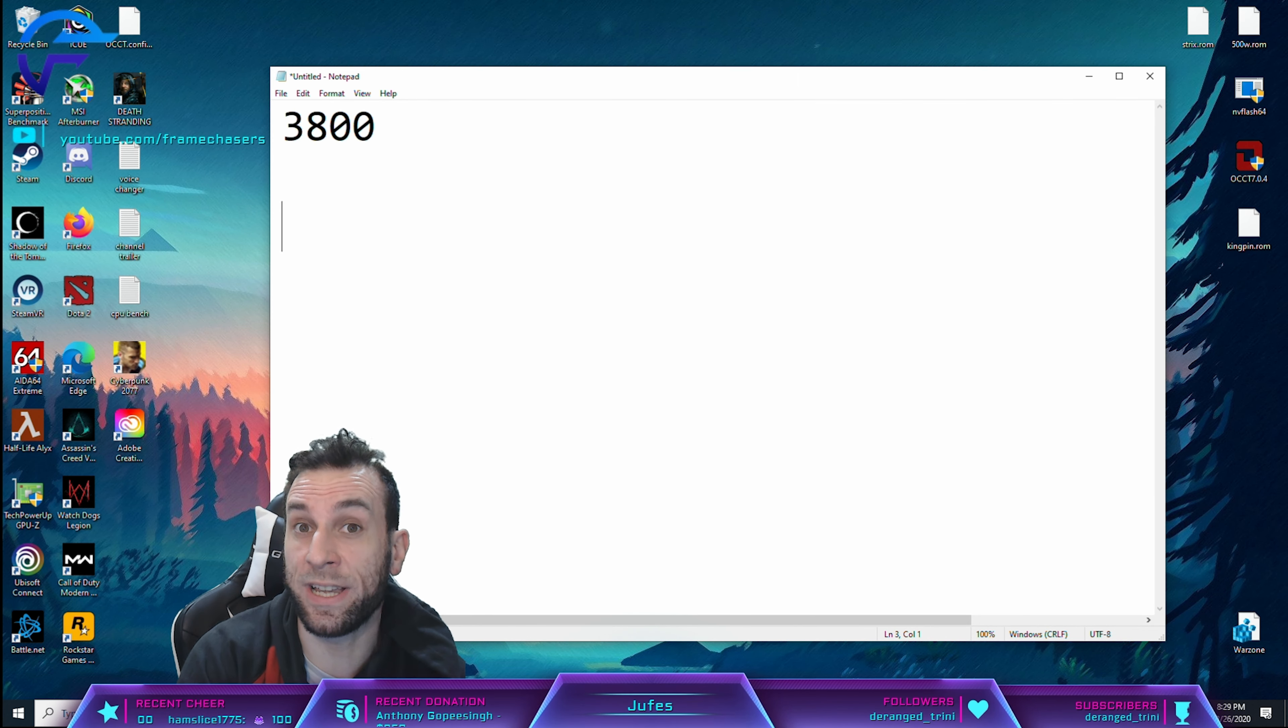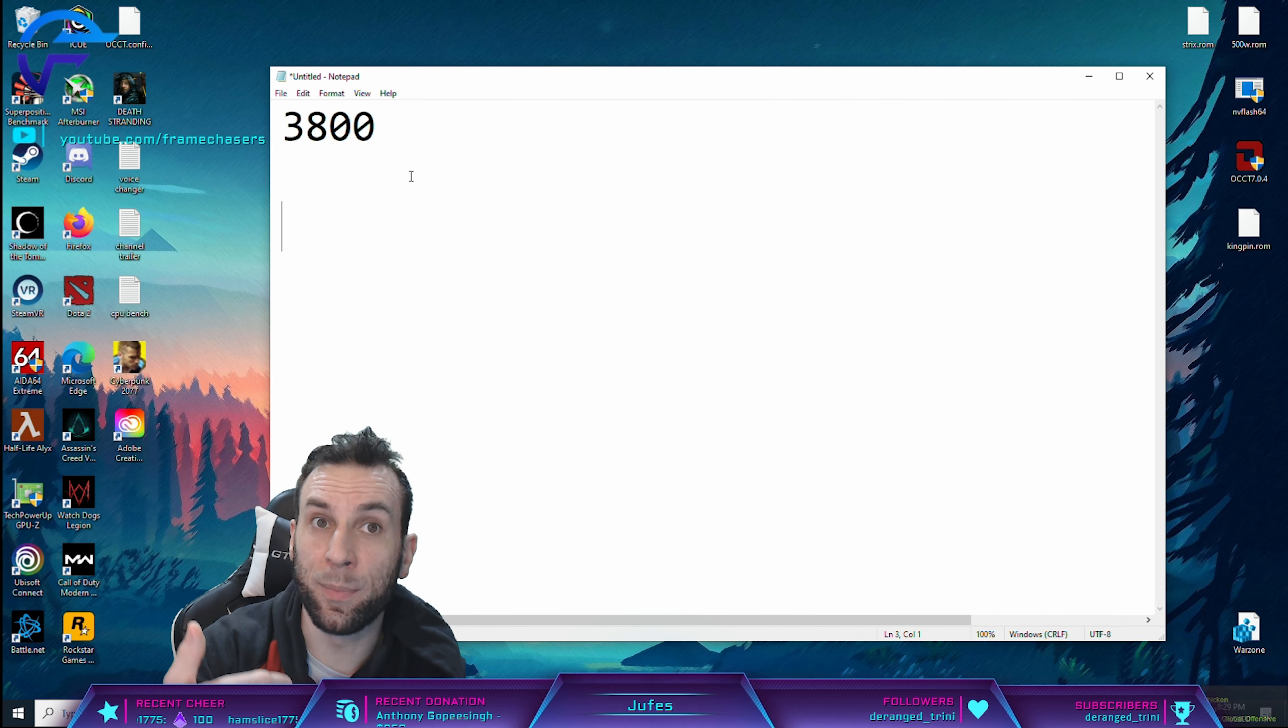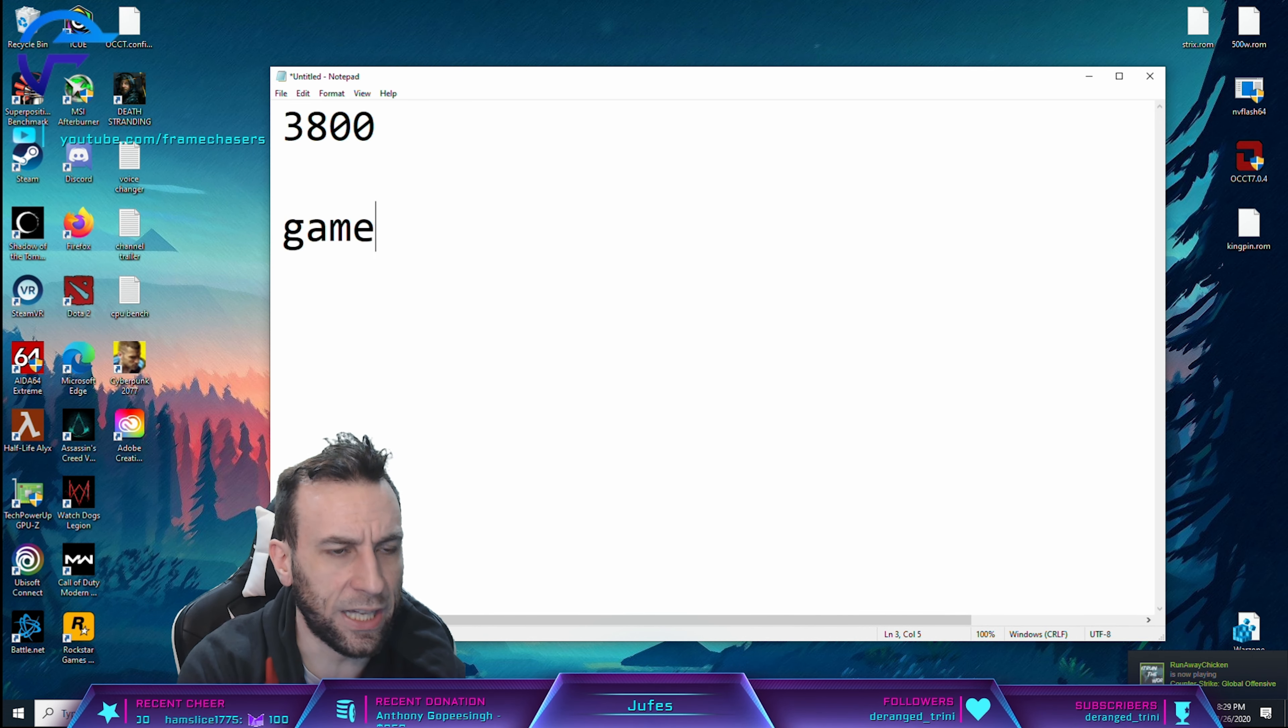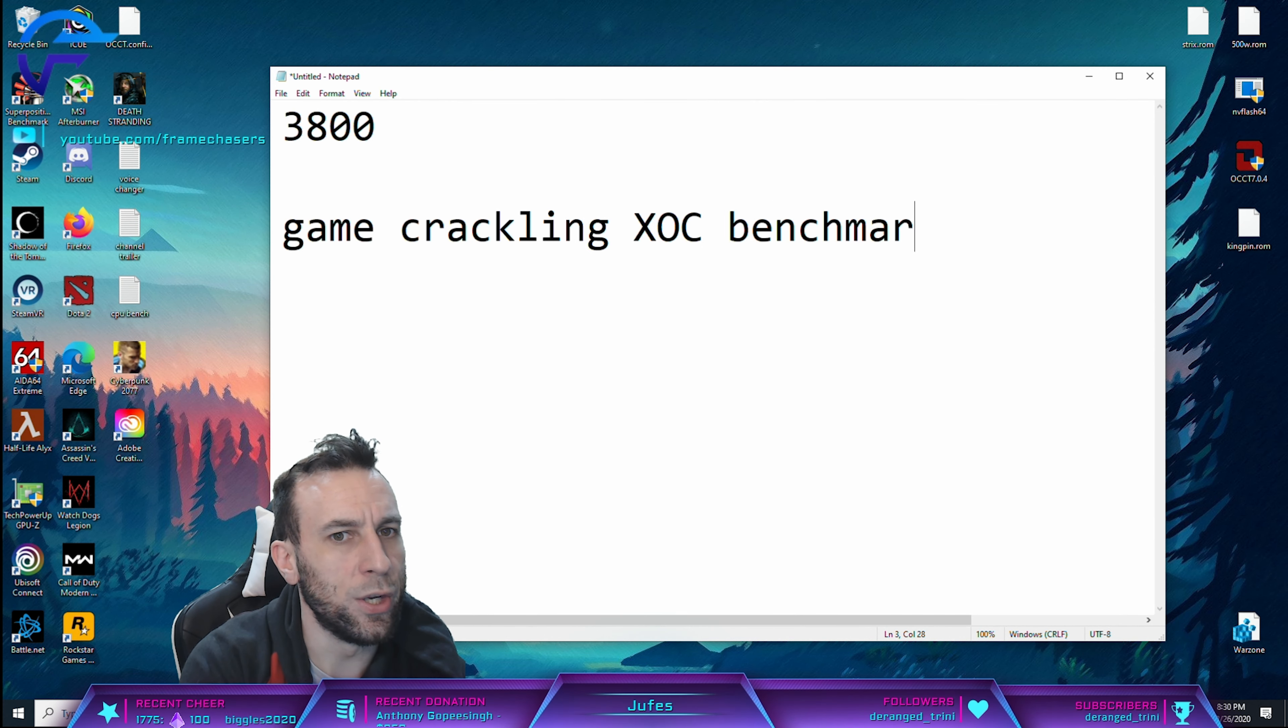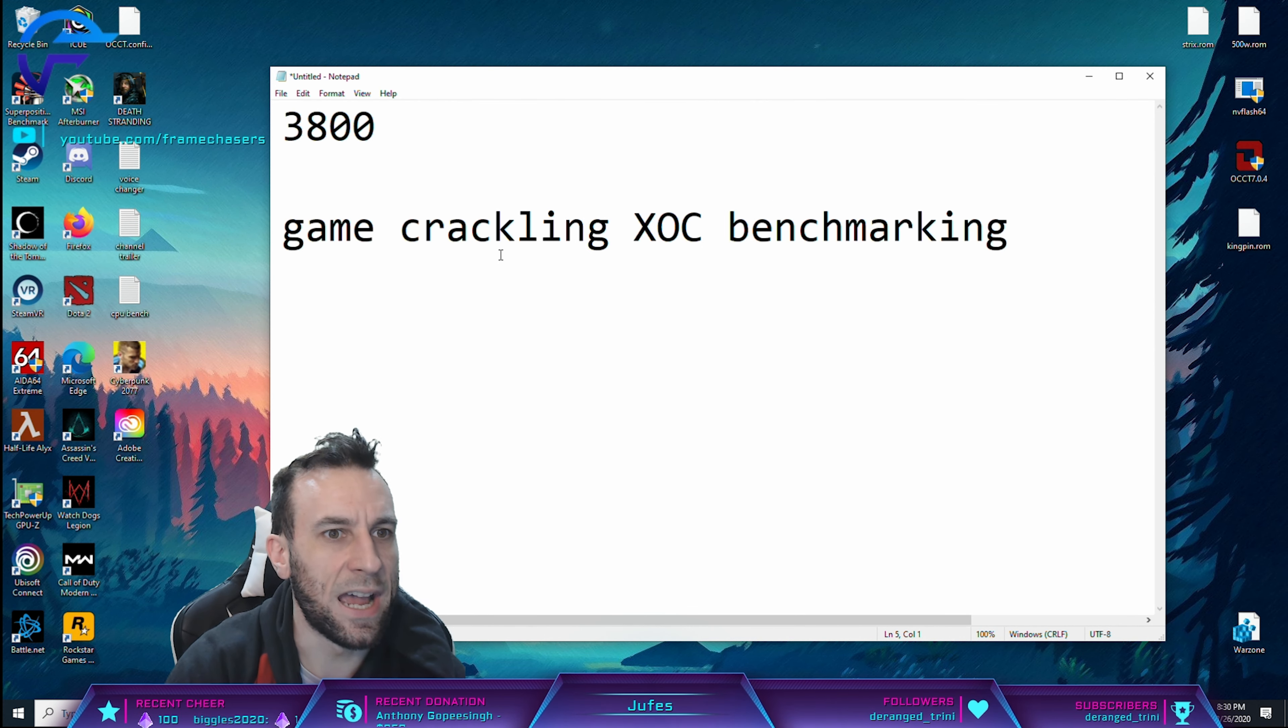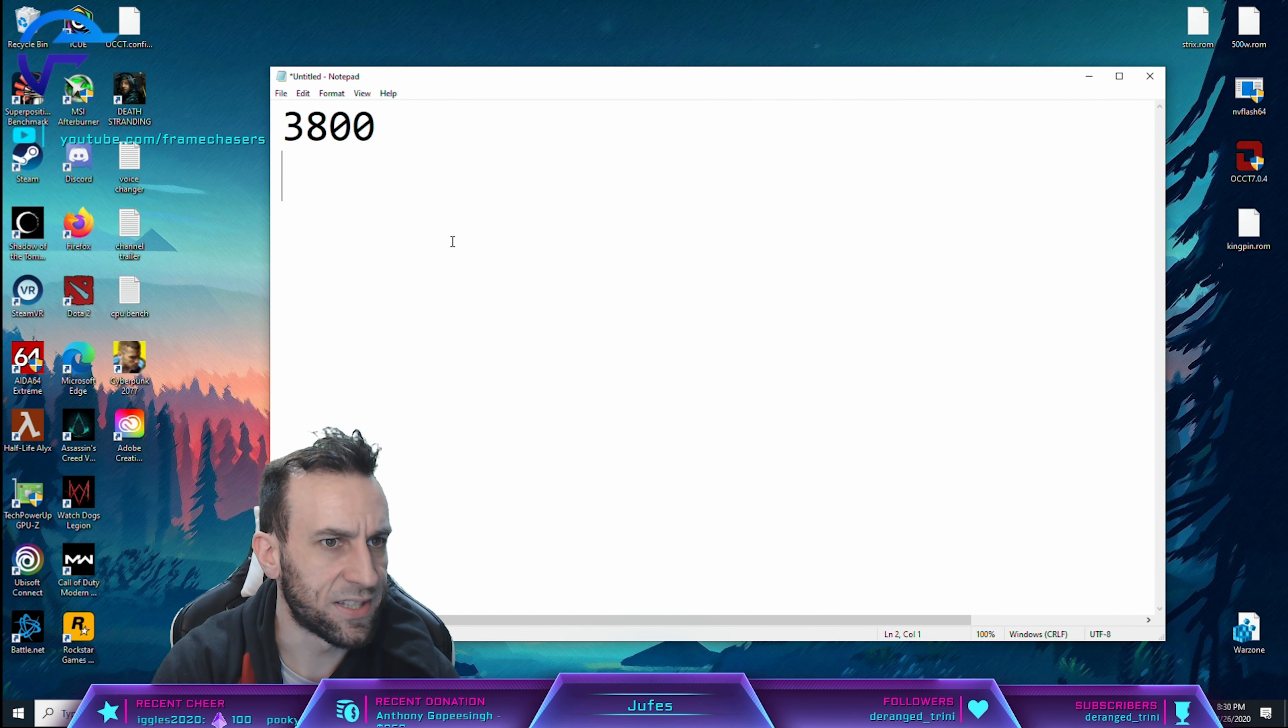Like in terms of maximum gaming stable performance. In my opinion, game crackling, XOC benchmarking is not the same as game ready, if that makes sense.